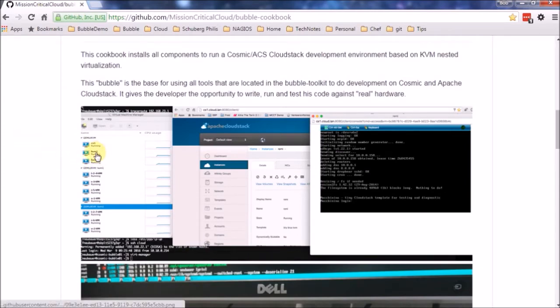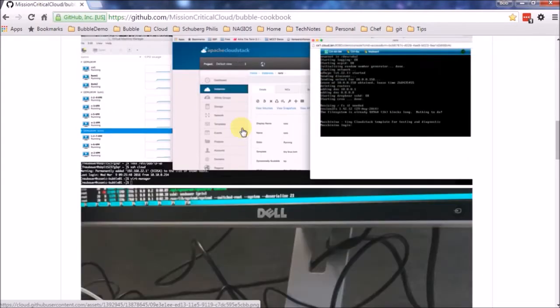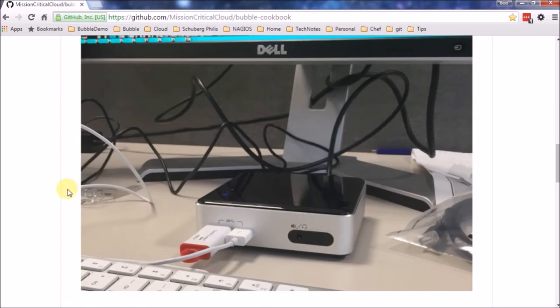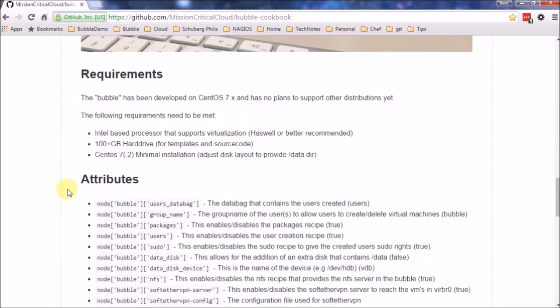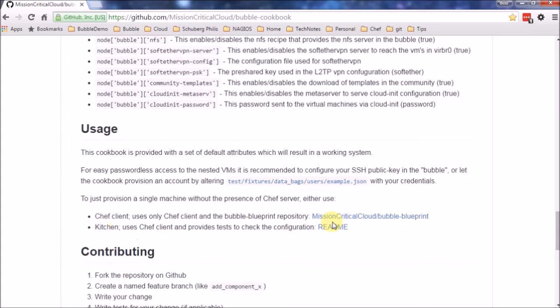You actually see here two hypervisors, KVM with a lot of VMs and in this case it is running Apache CloudStack and it is running on top of an Intel NUC. The requirements, the cookbook attributes and here is the usage. We are going to provision a single machine without the presence of a Chef server environment and in this specific case we are going to use kitchen.